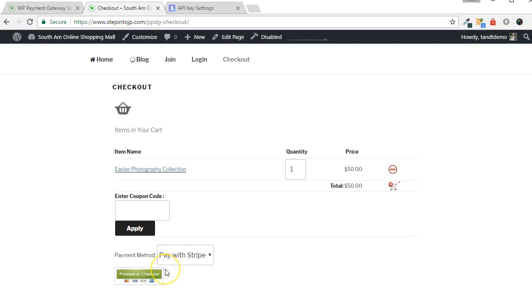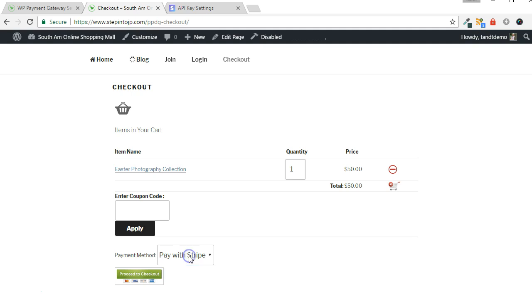Disable any maintenance plugins and do a test transaction to be sure that Stripe works as expected. Choose the Stripe Payment option in the Payment Method drop-down box. Then click Proceed to Checkout.